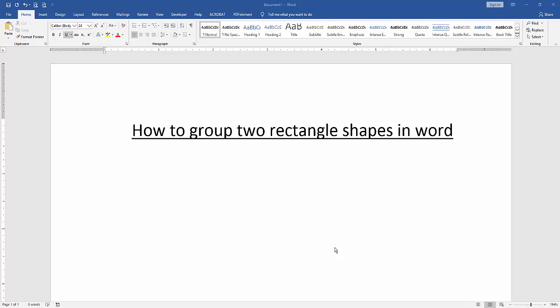Hello friends, welcome back to another video. In this video I will show you how to group two rectangle shapes in Microsoft Word. Let's get started. First, we have to open our document.